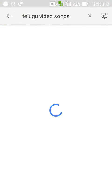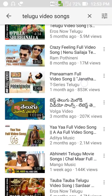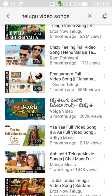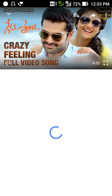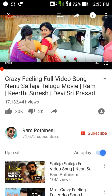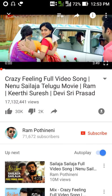Here I am searching for Telugu video songs. Here the search result appears, click on a video you want to download.